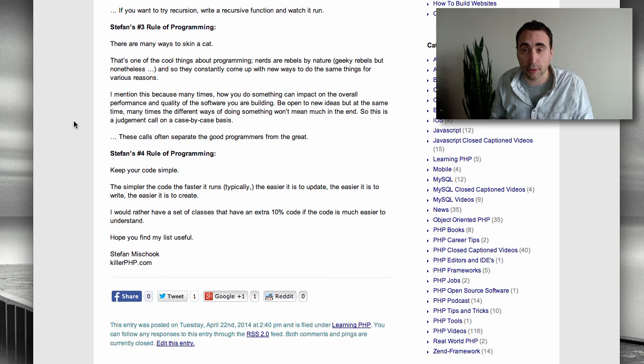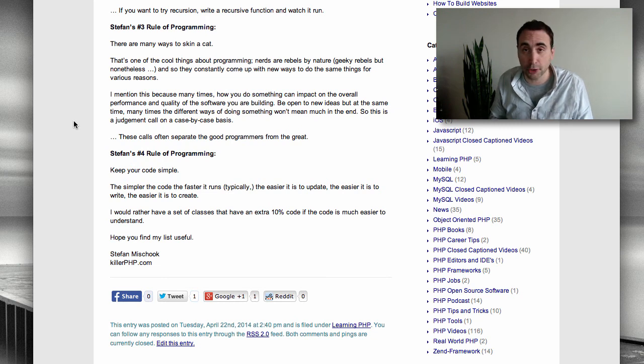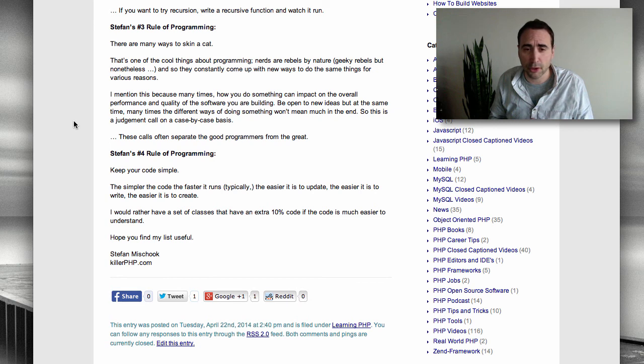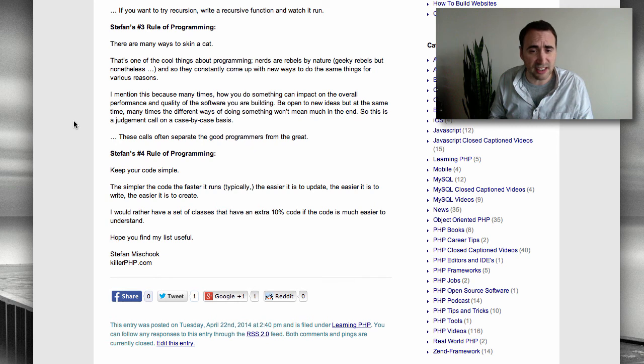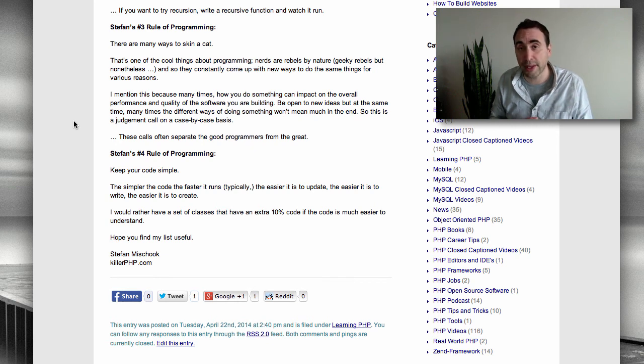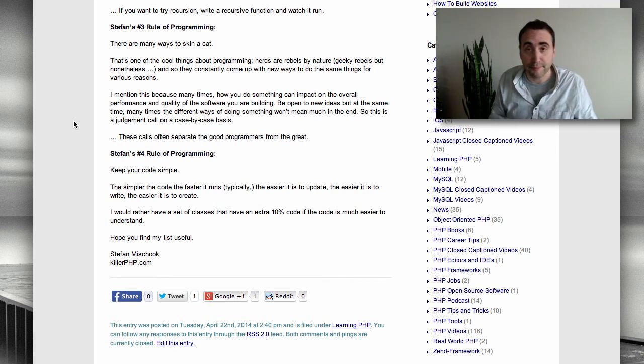Rule number four of programming: Keep your code simple. The simpler the code, the faster it runs. Typically, the easier it is to update, the easier it is to write, and the easier it is to create. Simple code is best.